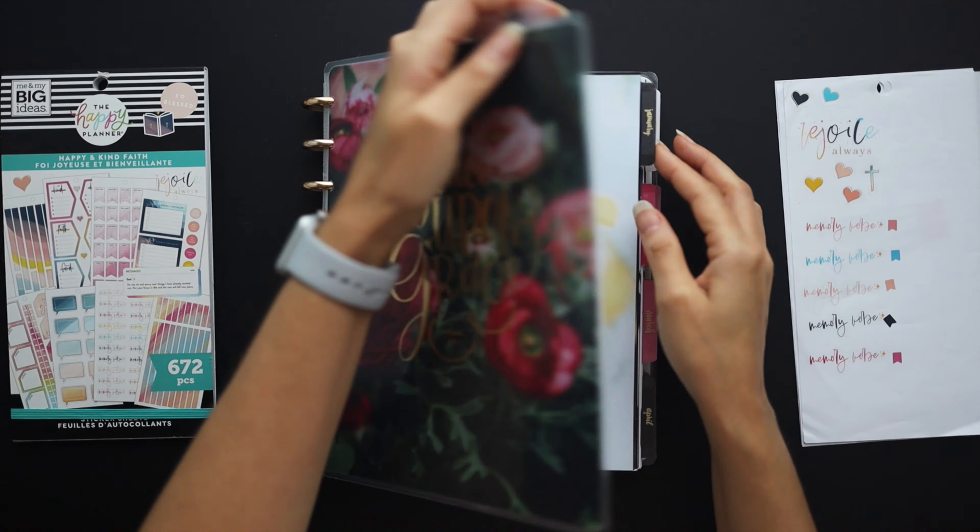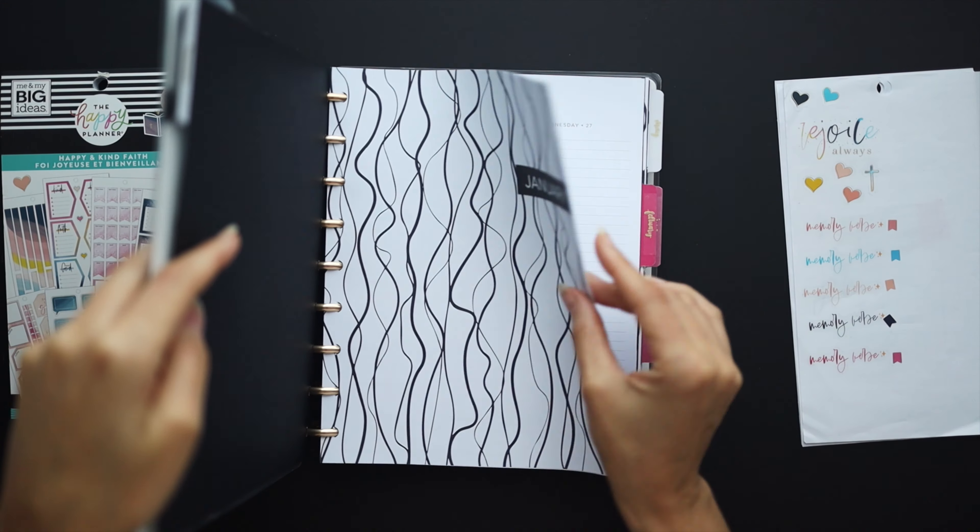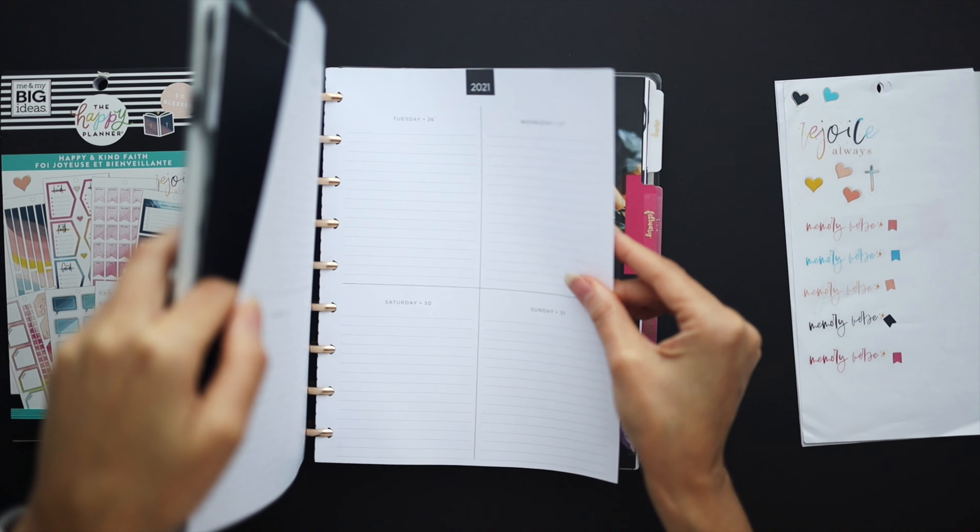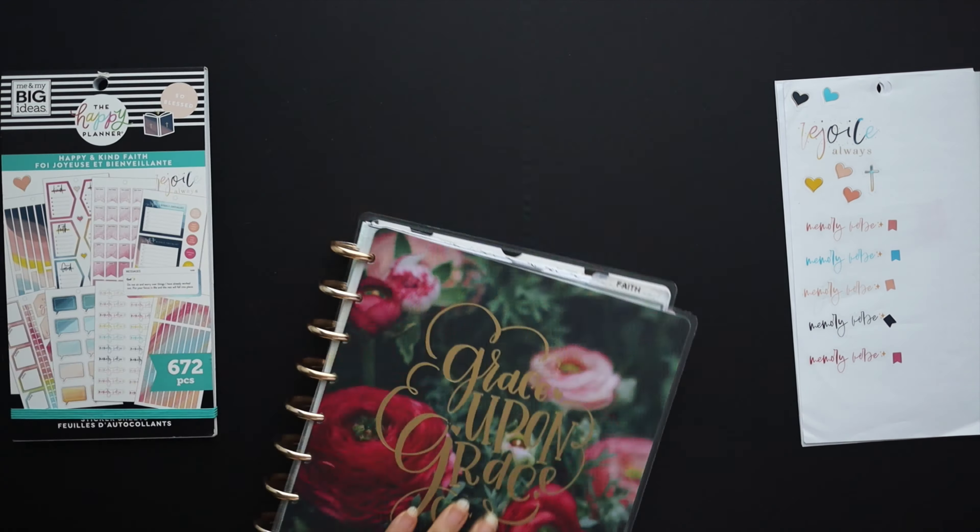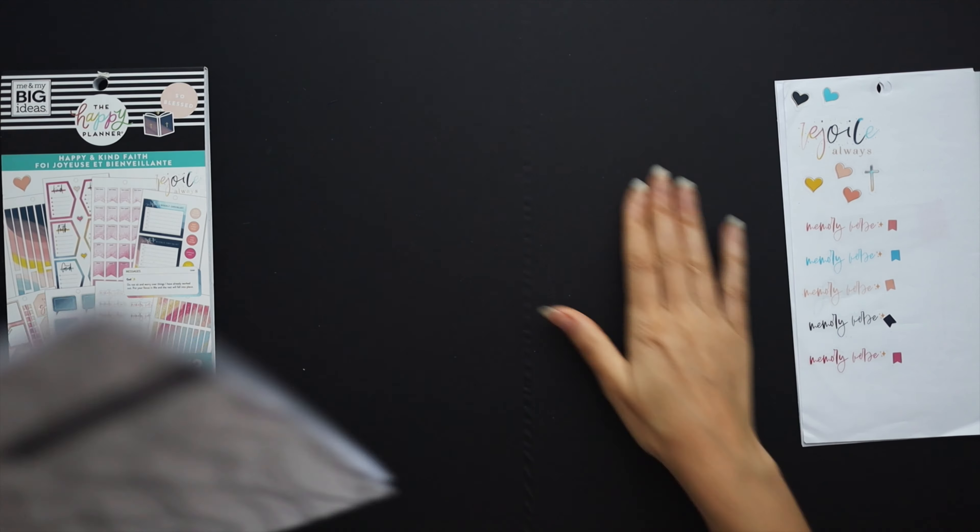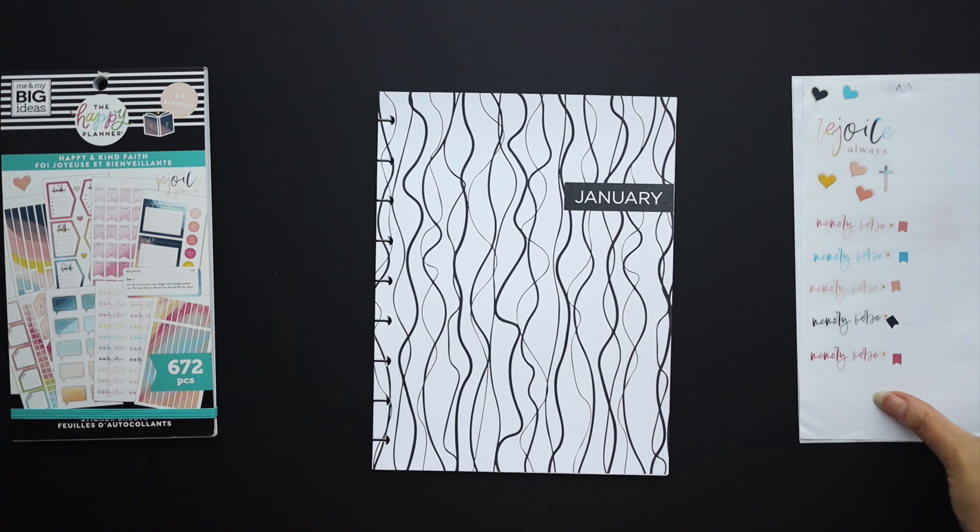Hello friends, welcome to Squared Plans. I'm Stephanie and today we're going to be setting up our faith planners for the month of January.